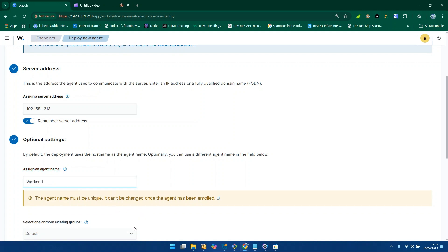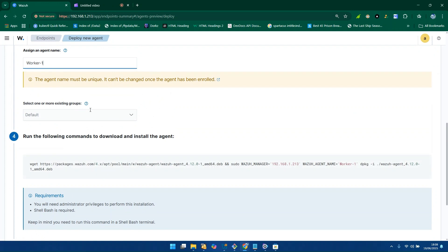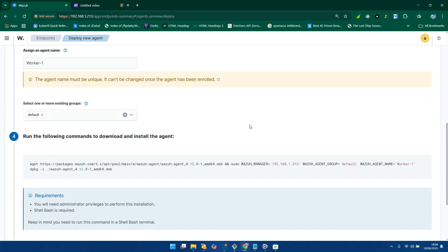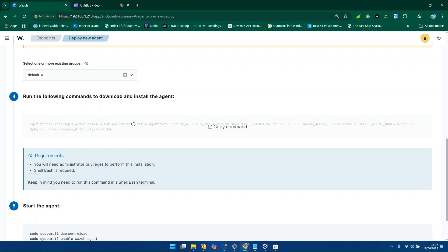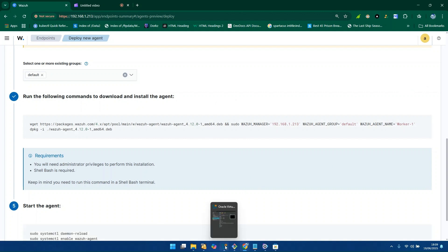Scrolling down, you are going to see 'Select one or more existing groups.' Add it as default. If you have a different group you can choose it, but this is a fresh installation and I haven't created any group, so that's why you see the default group there. Just add it to the default group. The next option is to run the following command to download and install the agent on your agent machine — I'll just copy this command.